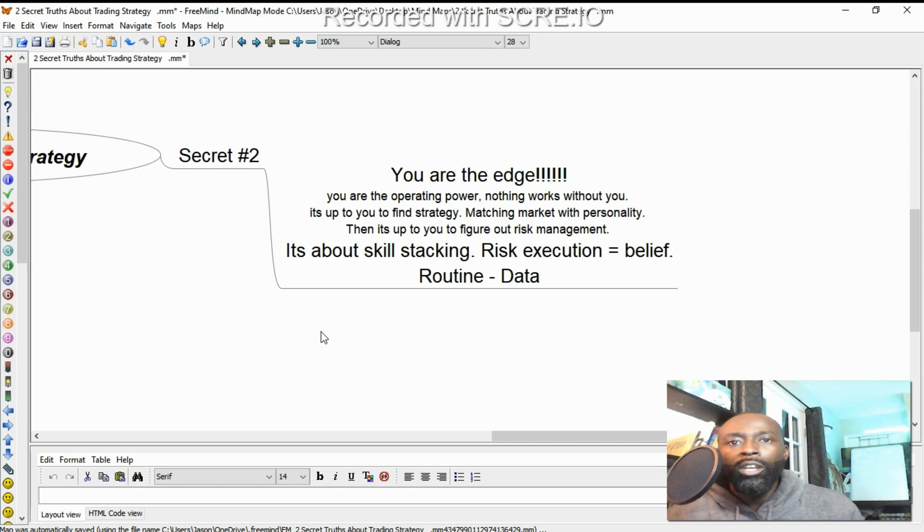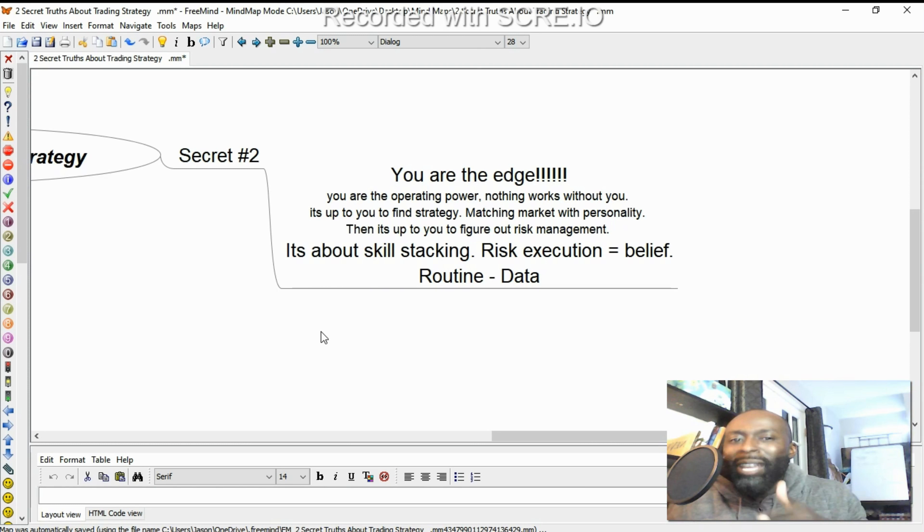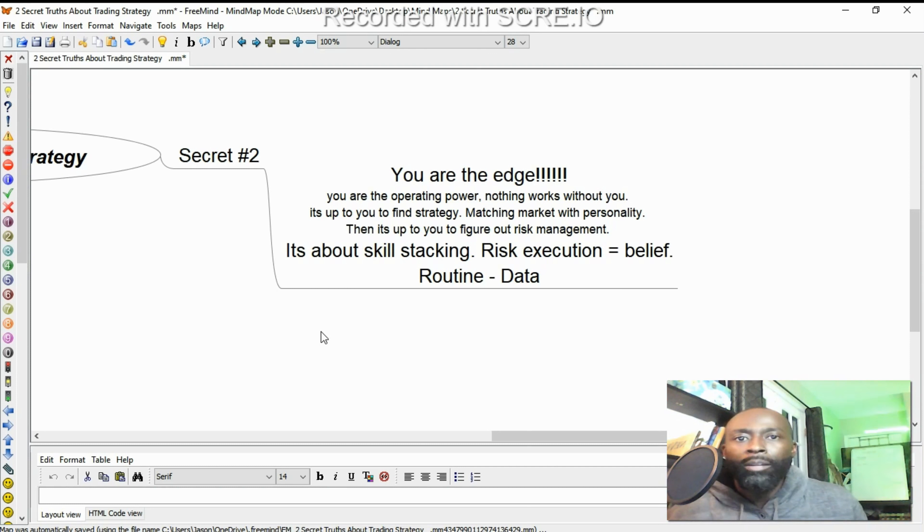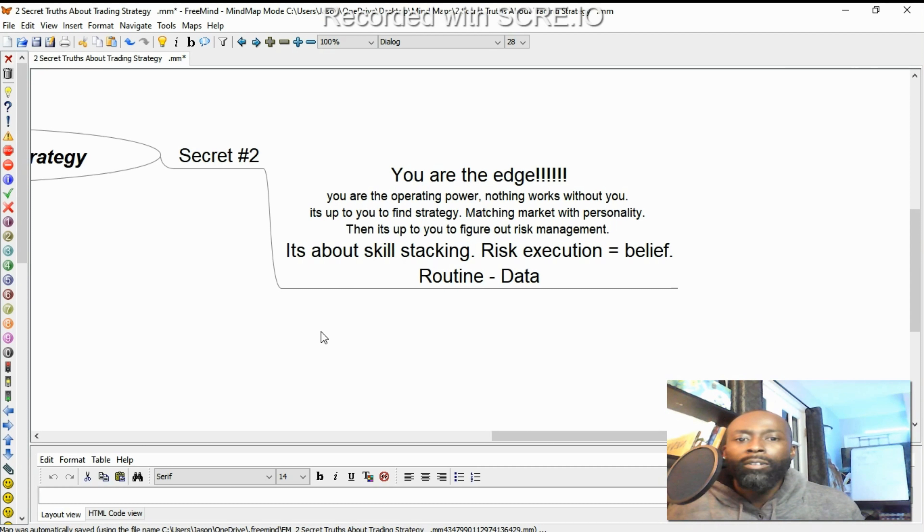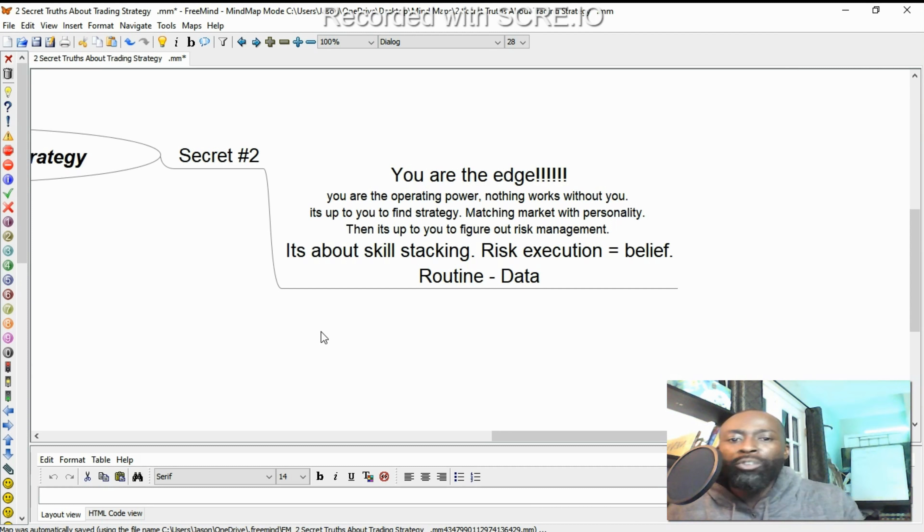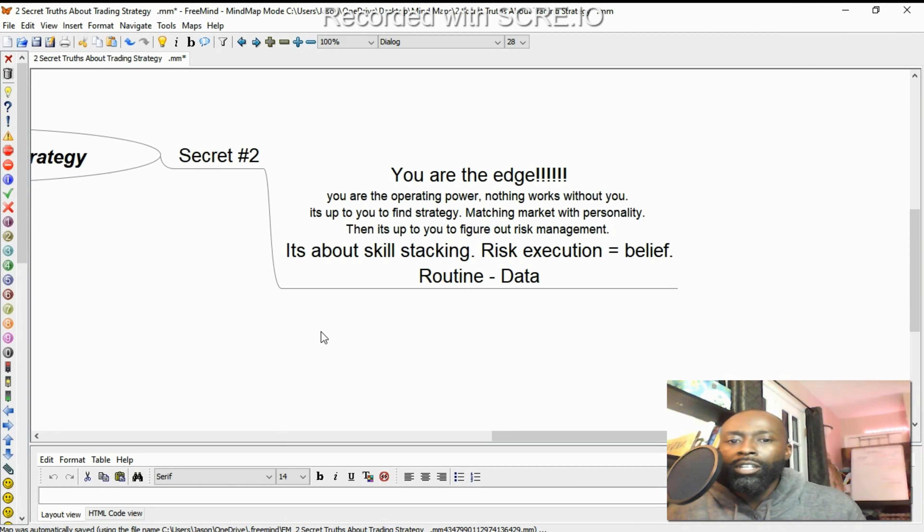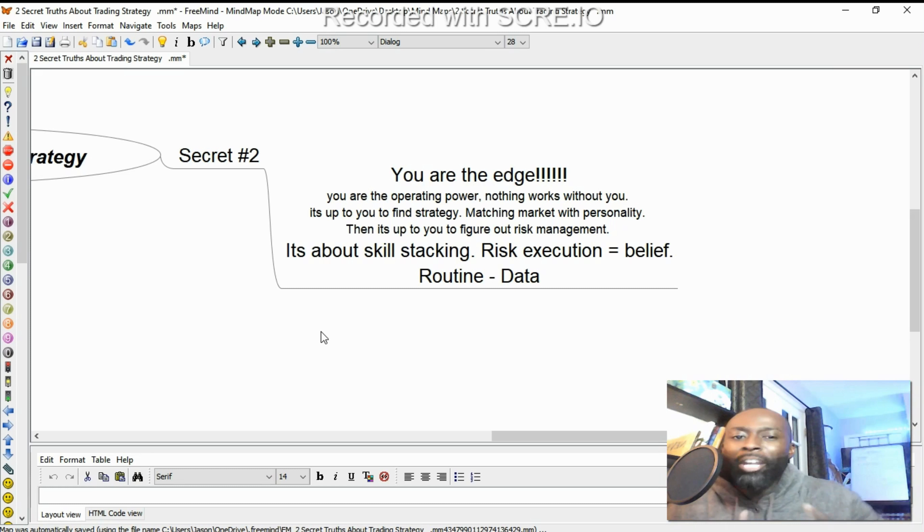And then another day you may say, you know what, this is my specific problem based on the data, based on my risk management, my execution and my belief. Risk, execution, belief. That's your REB. That's your edge. Get in a routine of working on those things. Use the data to build confidence.